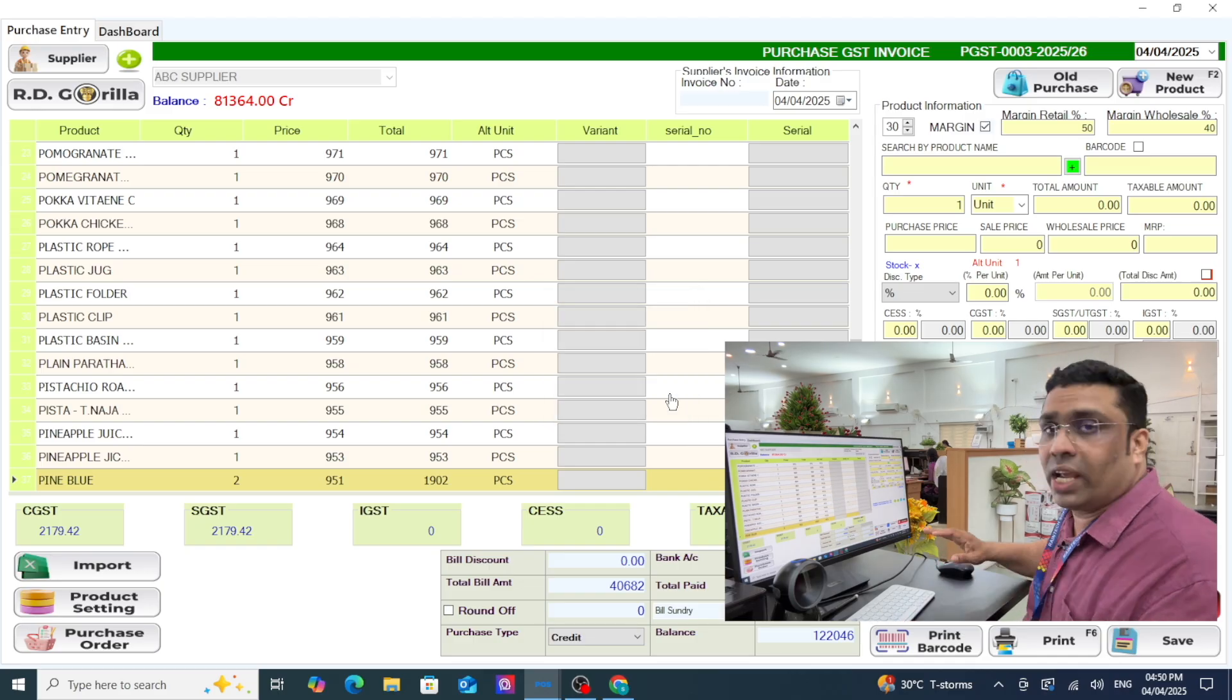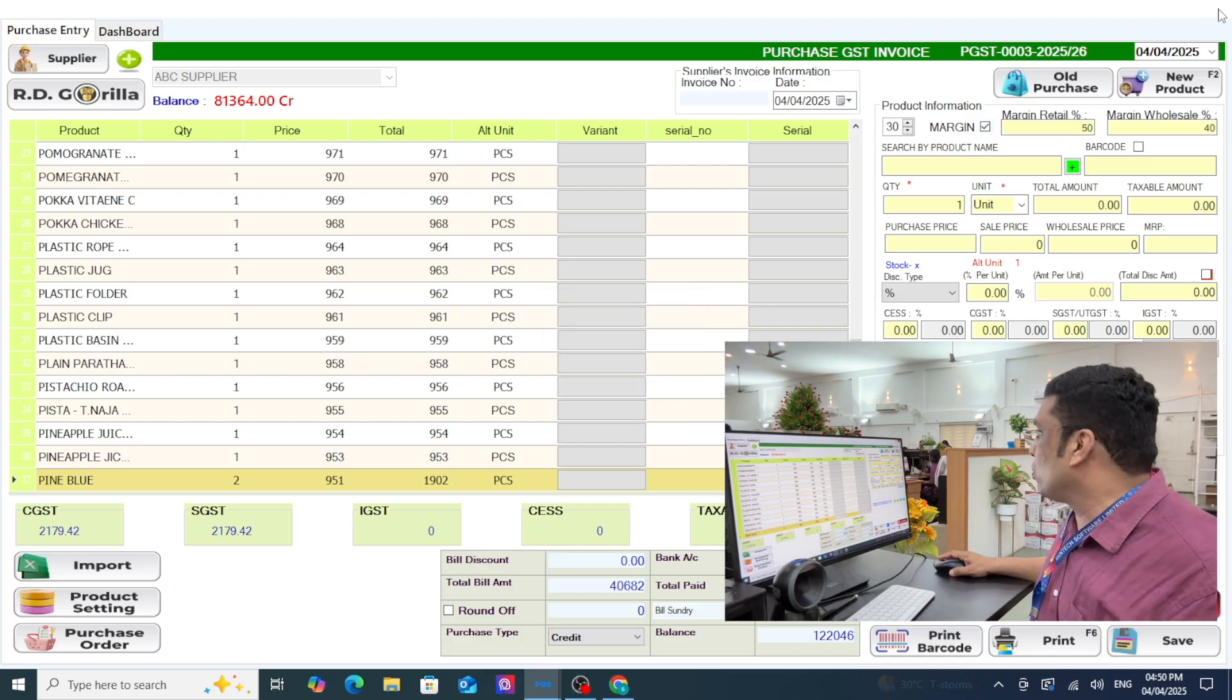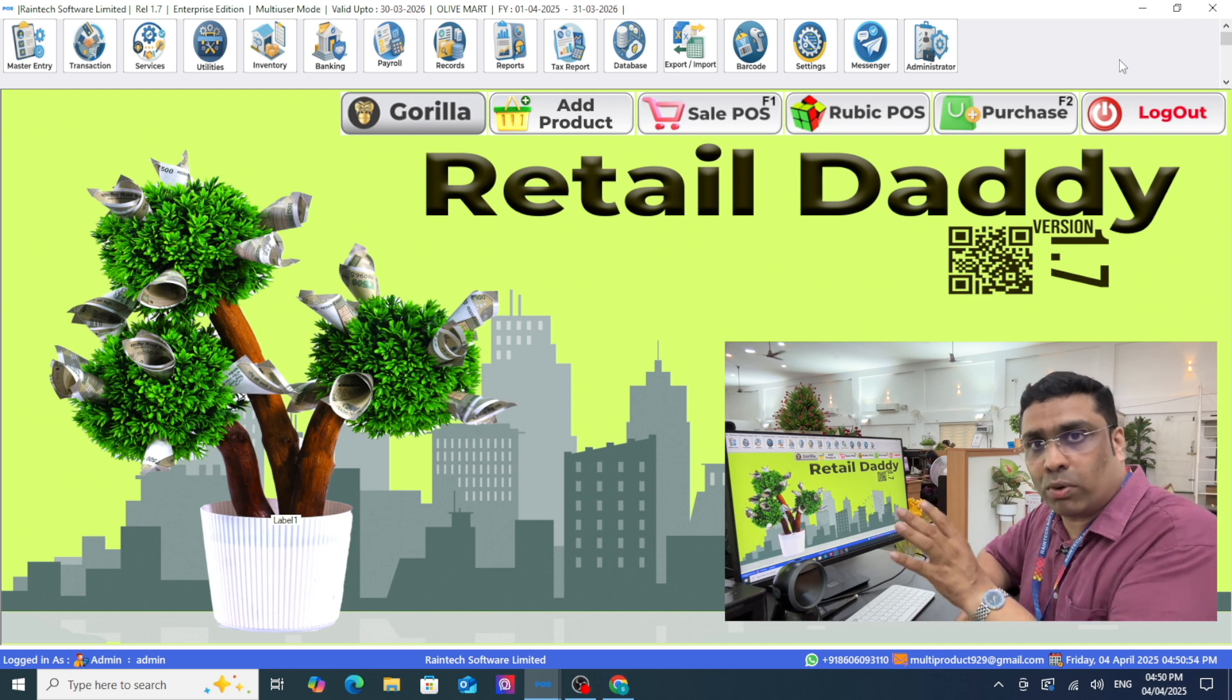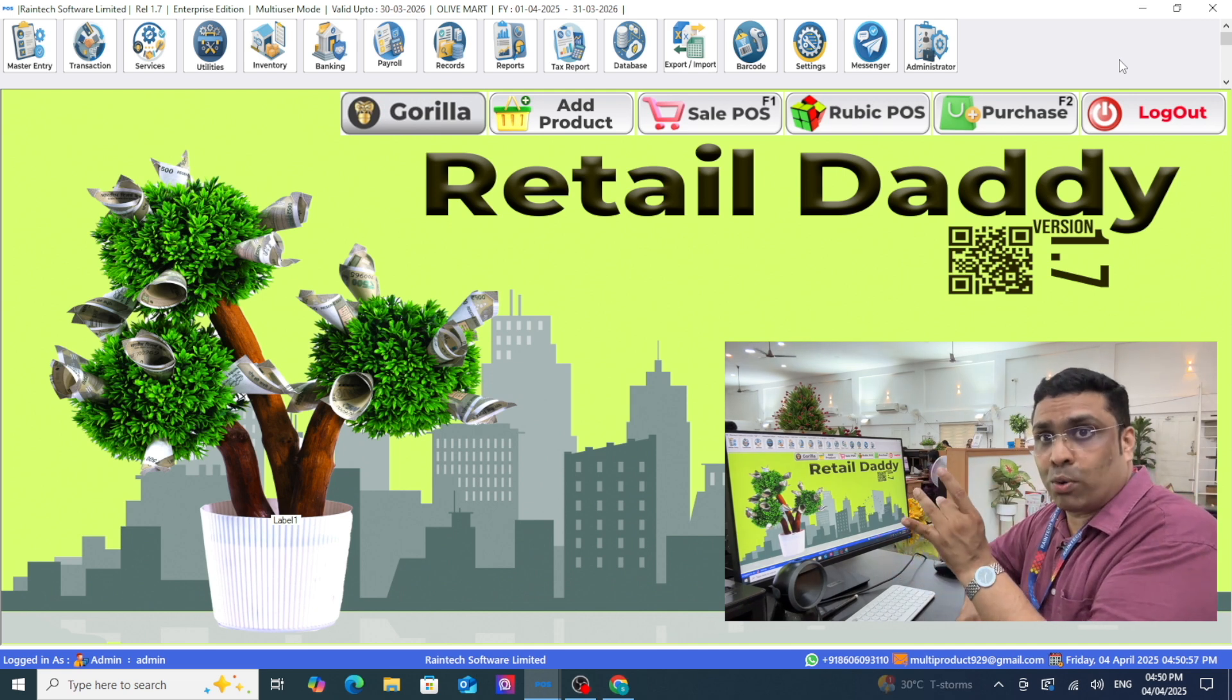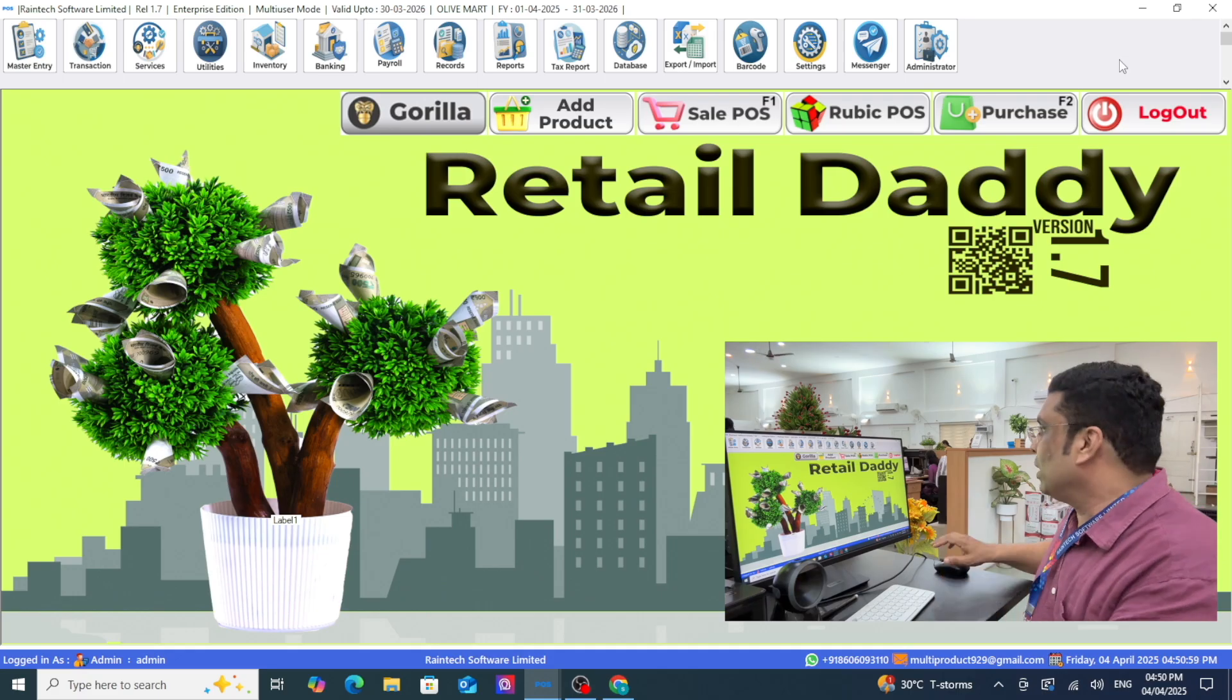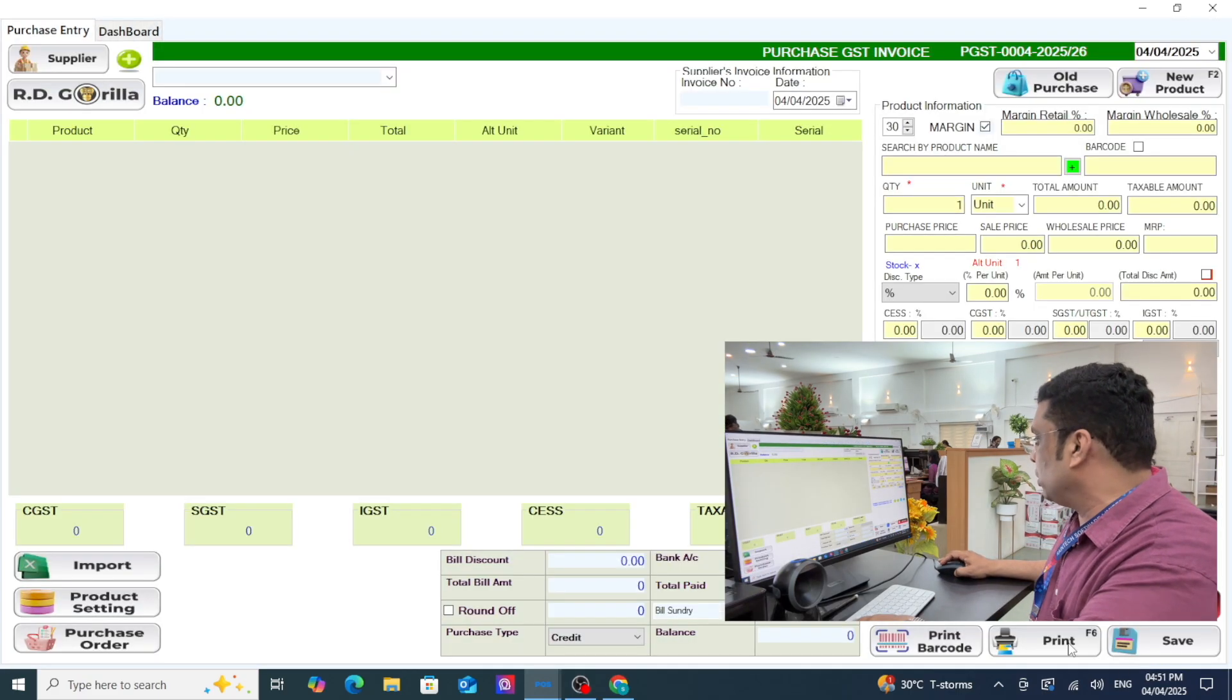You have successfully done your purchase entry and this report will directly go to your stock report and all your records and reports everywhere.